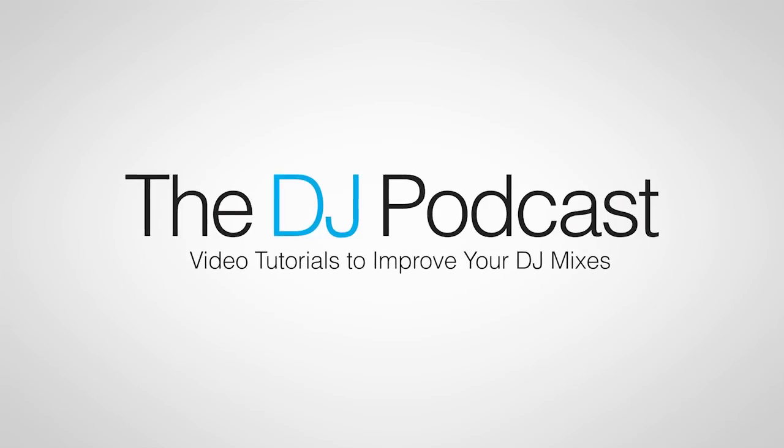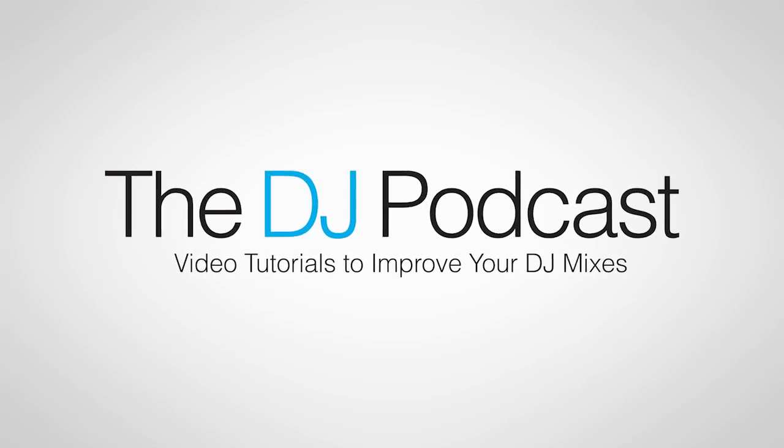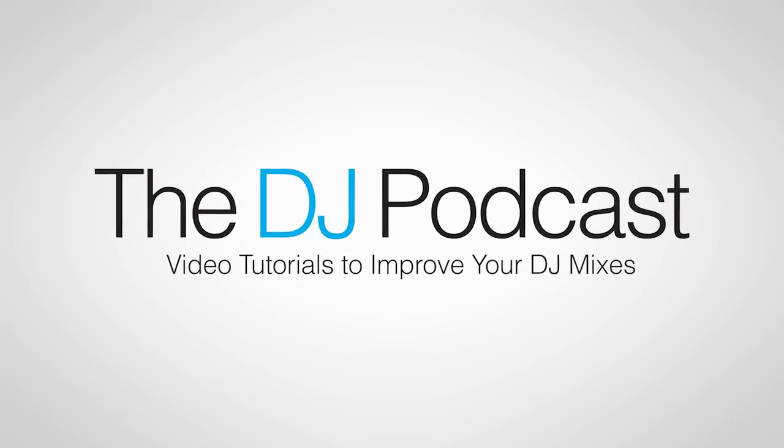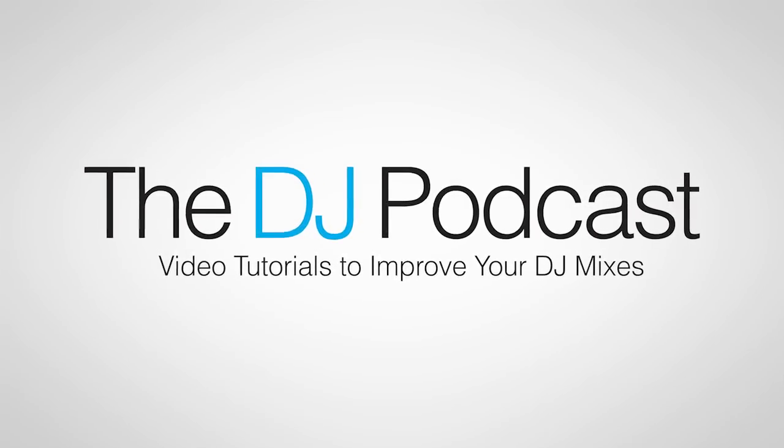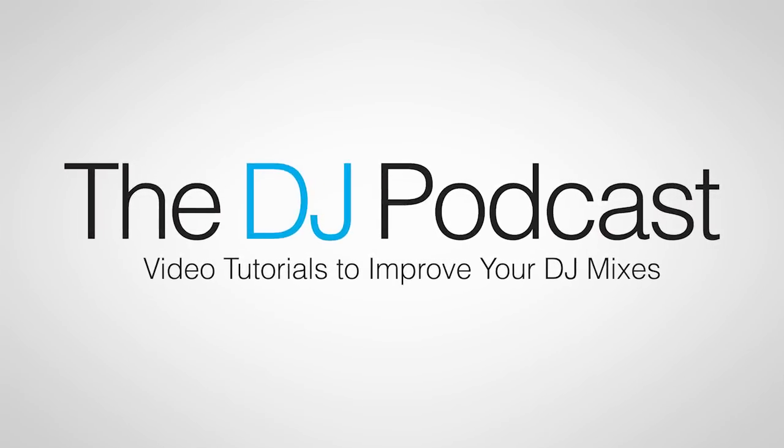Thanks for watching this video on how to create custom TouchOSC layouts using the TouchOSC editor. For more videos on TouchOSC, please visit thedjpodcast.com.